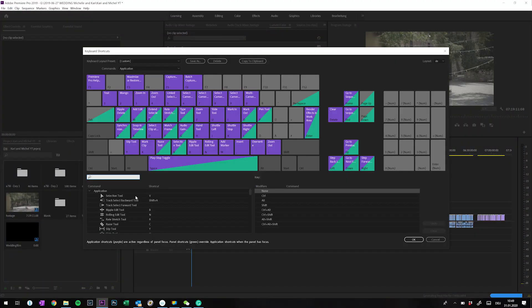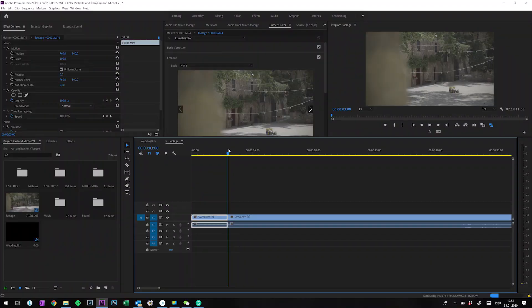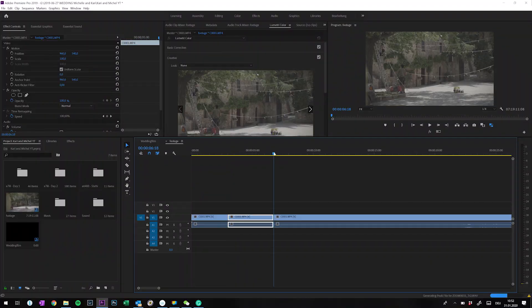The next step is actually one of the most time-intensive processes of the whole workflow. For this we need two hotkeys: Cut and Ripple Delete. These can be set in the keyboard shortcuts to whatever you want. For me, Q and W work quite well. With the Cut hotkey you set a cut at the marker's position in the timeline, and Ripple Delete deletes the marked clip and moves the clip behind it, so there's no empty space left.